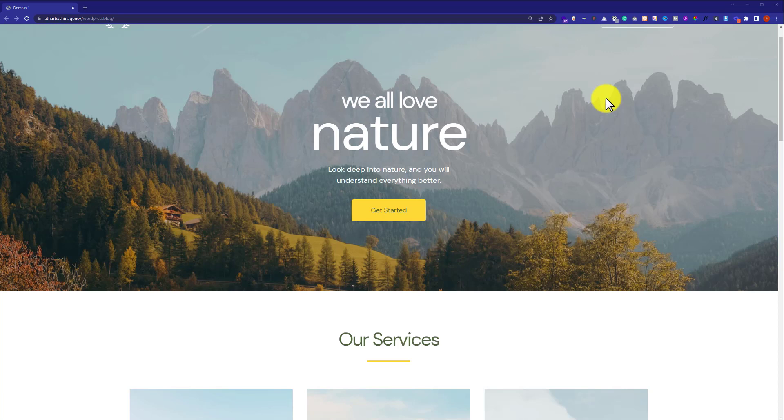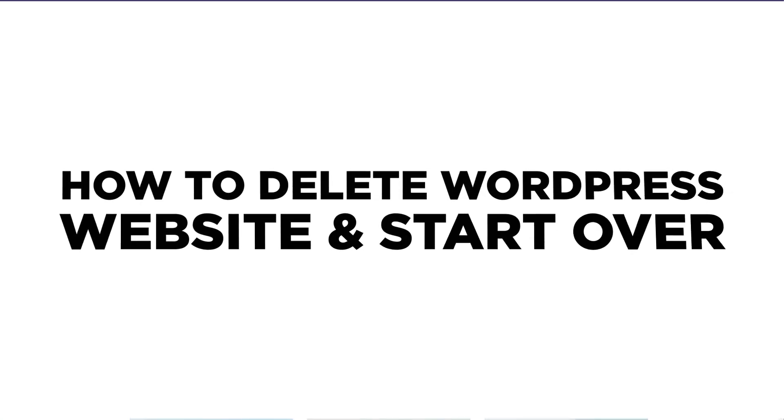Hi everyone, in this video I am going to show you how to delete a WordPress website and start over.